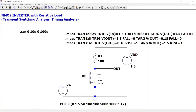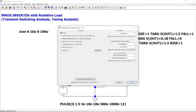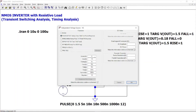Now we will look at transient switching and timing delay analysis for the same NMOS inverter with resistive load. For this, the resistance value is fixed at 10k ohms. For transient analysis, instead of the constant DC value of 1.5 used previously, we give a pulse value. The pulse parameters include initial value, delay, rise time, fall time, on time, period, and number of cycles. For transient simulation, we set the stop time, start time, and step value accordingly.